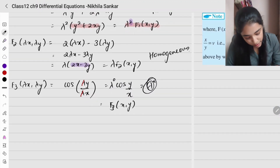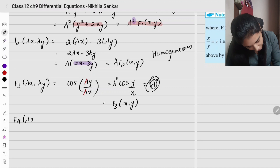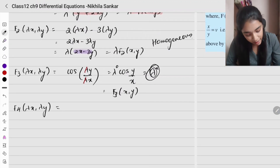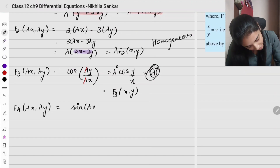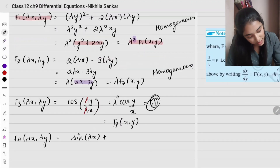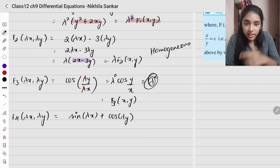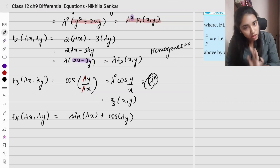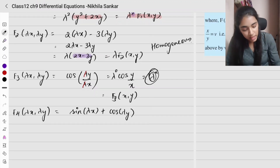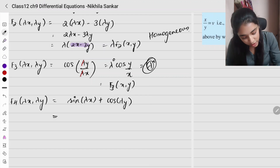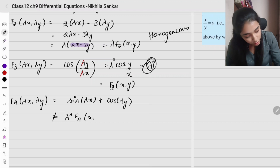Fourth example: f4(x, y) = sin(x) + cos(y). Substituting gives sin(lambda x) + cos(lambda y). You cannot take lambda outside of sine or cosine functions, so this is not of the form lambda^n · f4(x, y). Therefore, this function is not homogeneous.